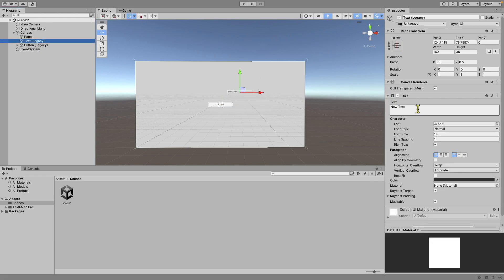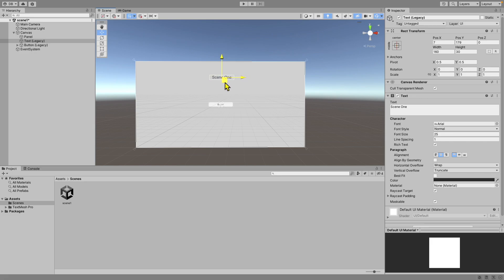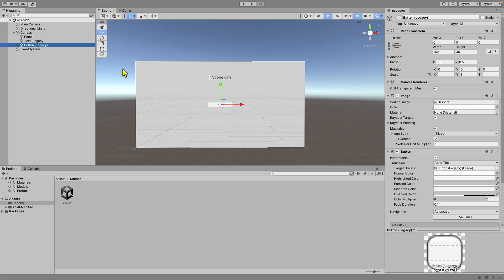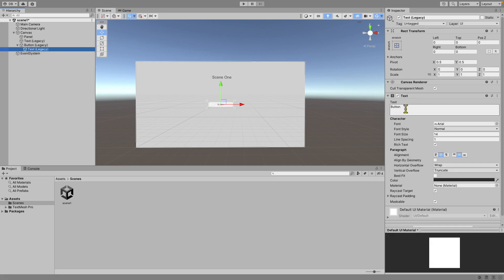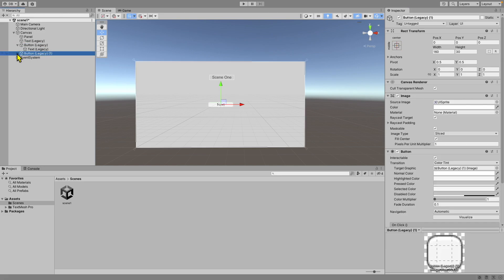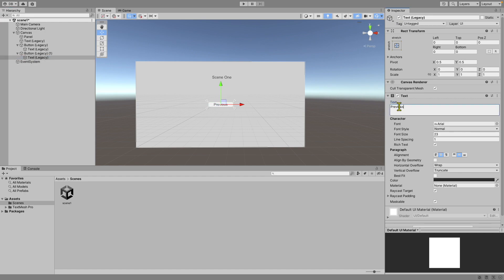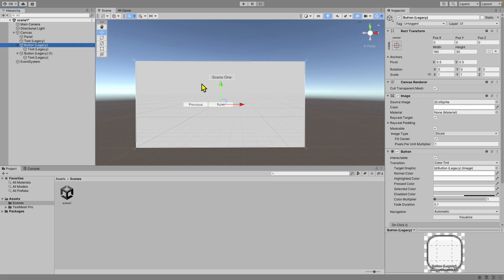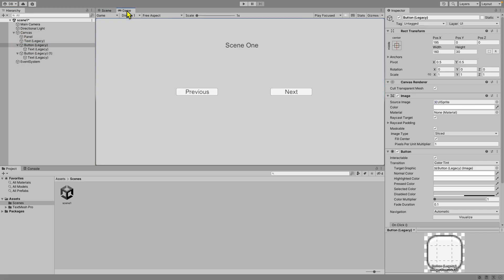For the text, let's set it as 'Scene 1' and increase the font a little bit, then put it at the center. For the button, let's call this one 'Next' — when someone clicks it we will go to the next scene. Let's duplicate this button and call the duplicate 'Previous'. We'll move the Previous button to the left side and the Next button to the right side. Now we have a very ugly but functional UI.